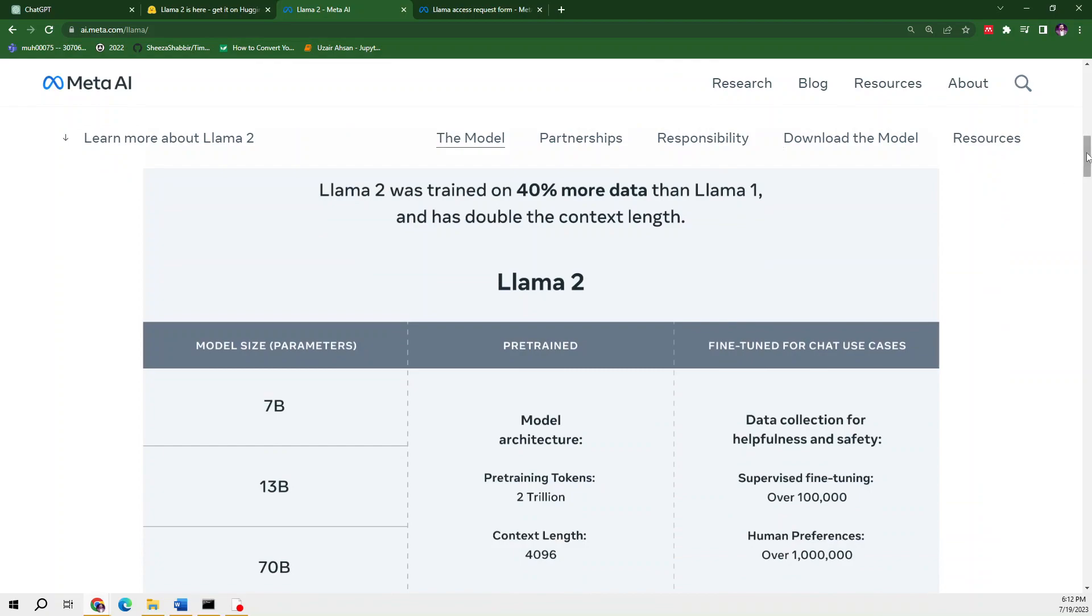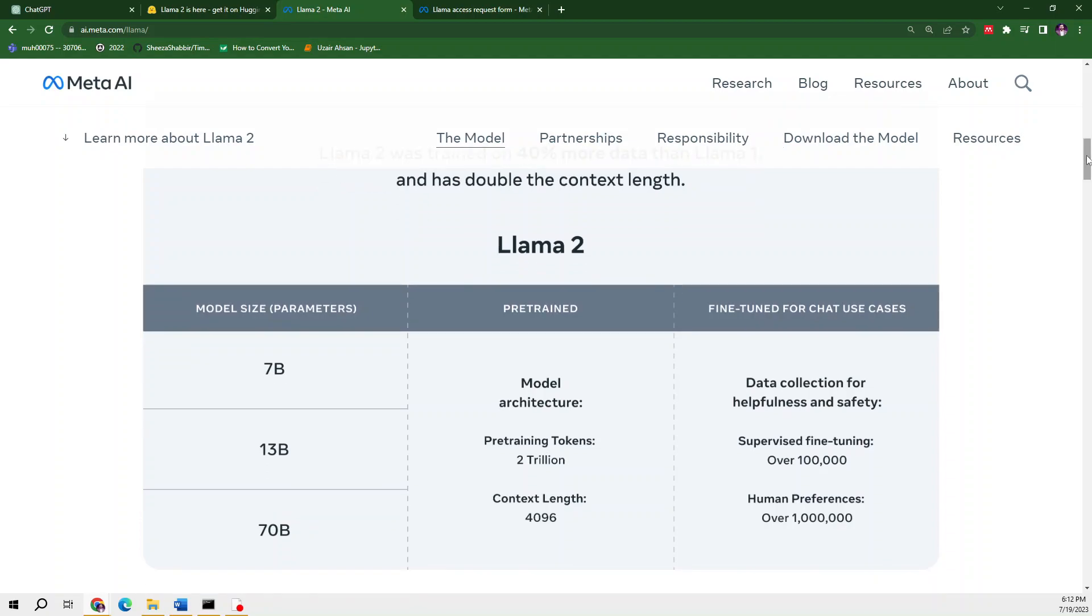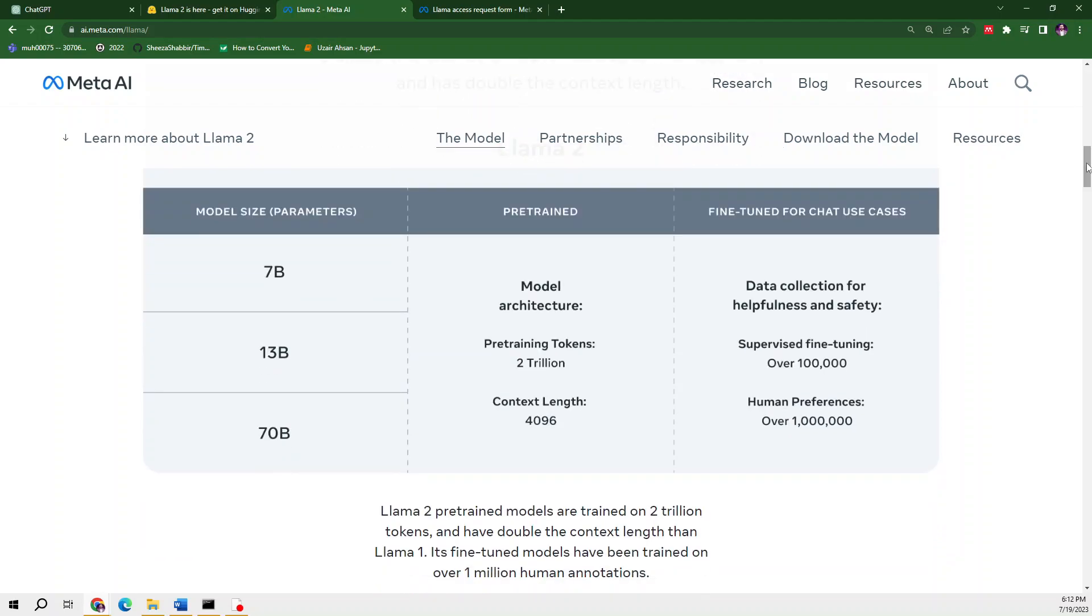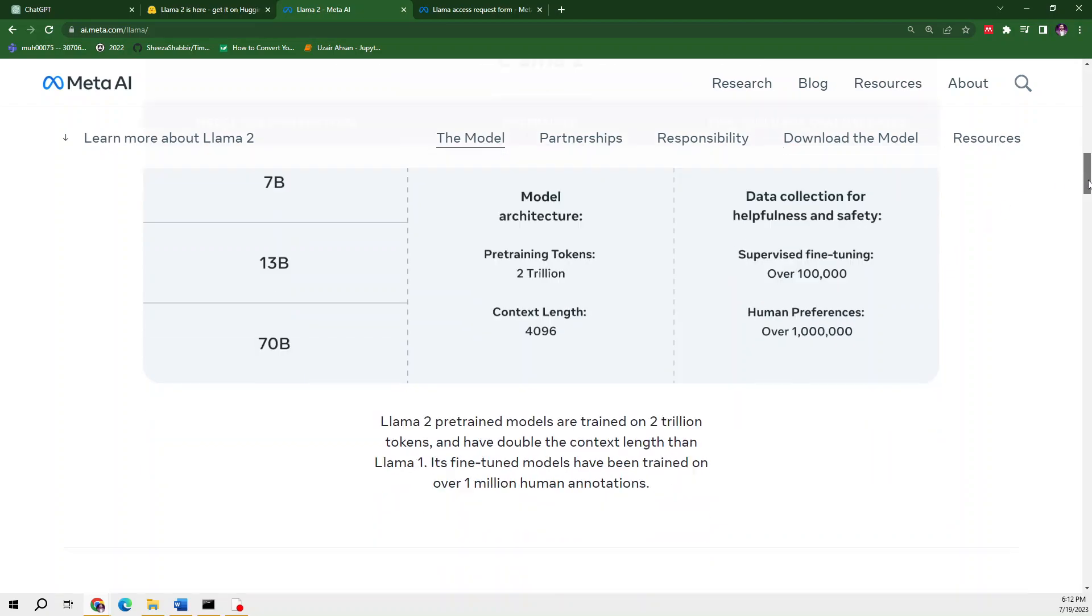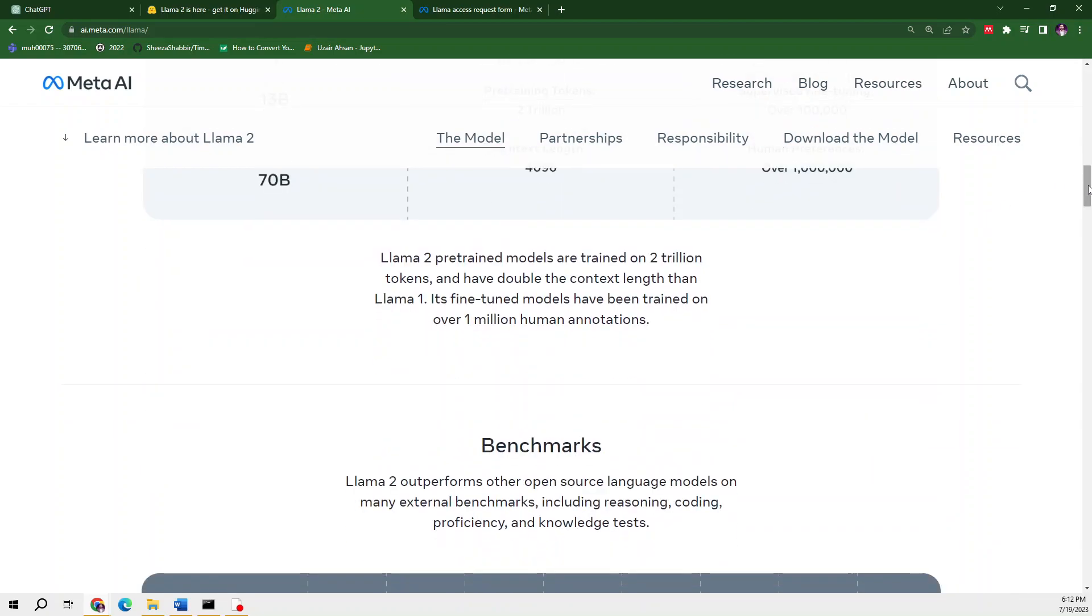We have three kinds of parameters: 7B, 13B, and 70B. All these are pre-trained based on two trillion pre-trained tokens with a context length of 4096, which is more than ChatGPT. Llama 2 pre-trained models are trained on two trillion tokens and have double the context length of Llama 1.